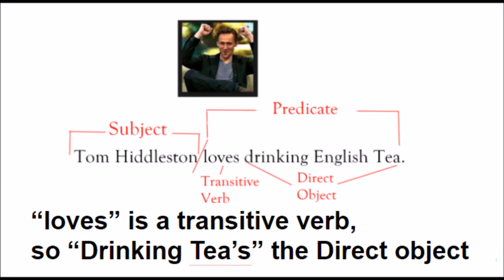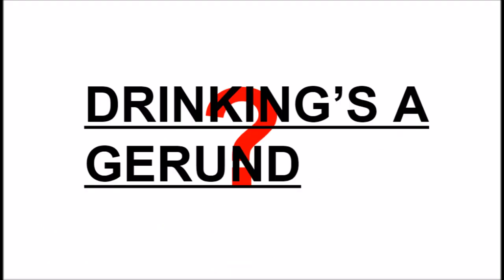Loves is a transitive verb, so drinking tea's the direct object. Wanna know why? Drinking's a gerund.